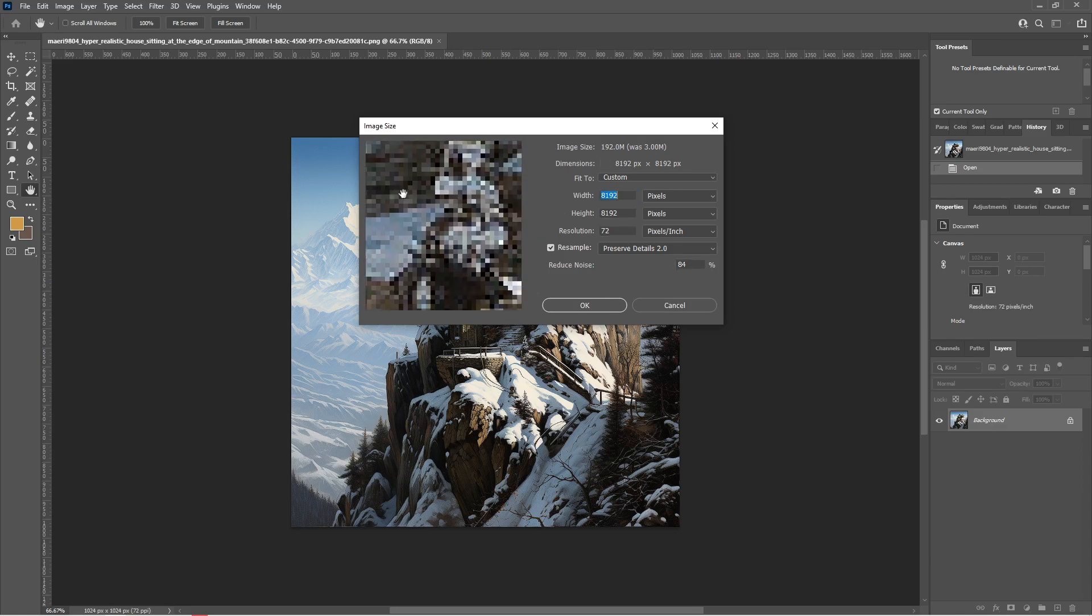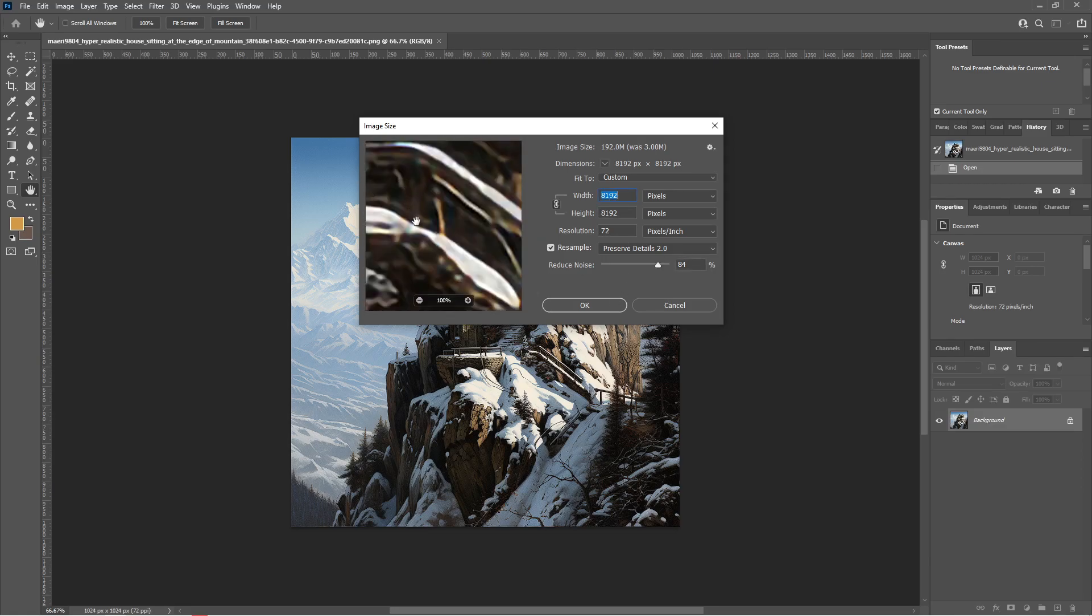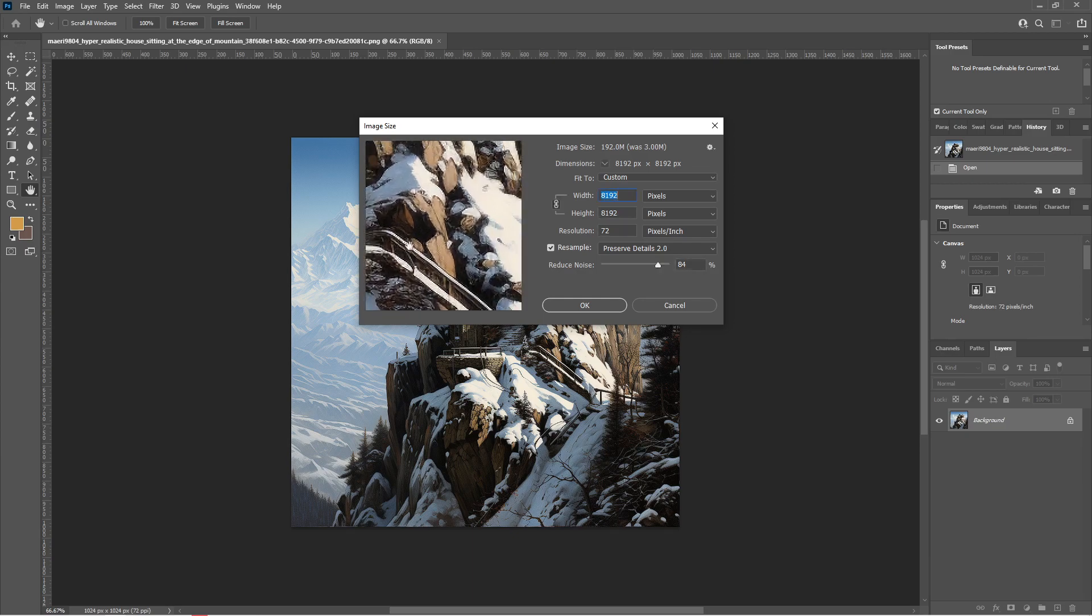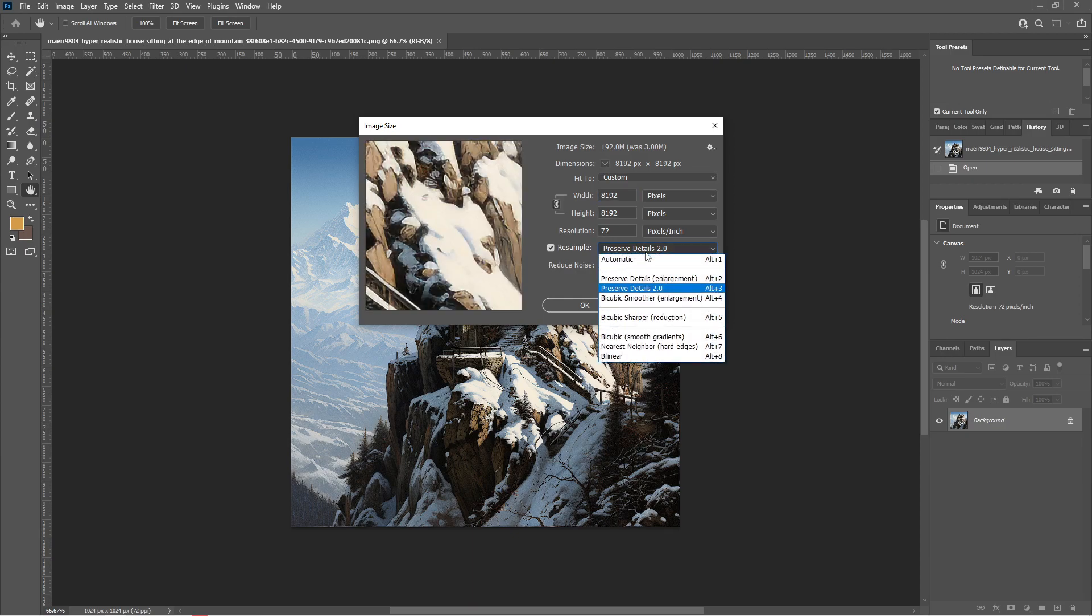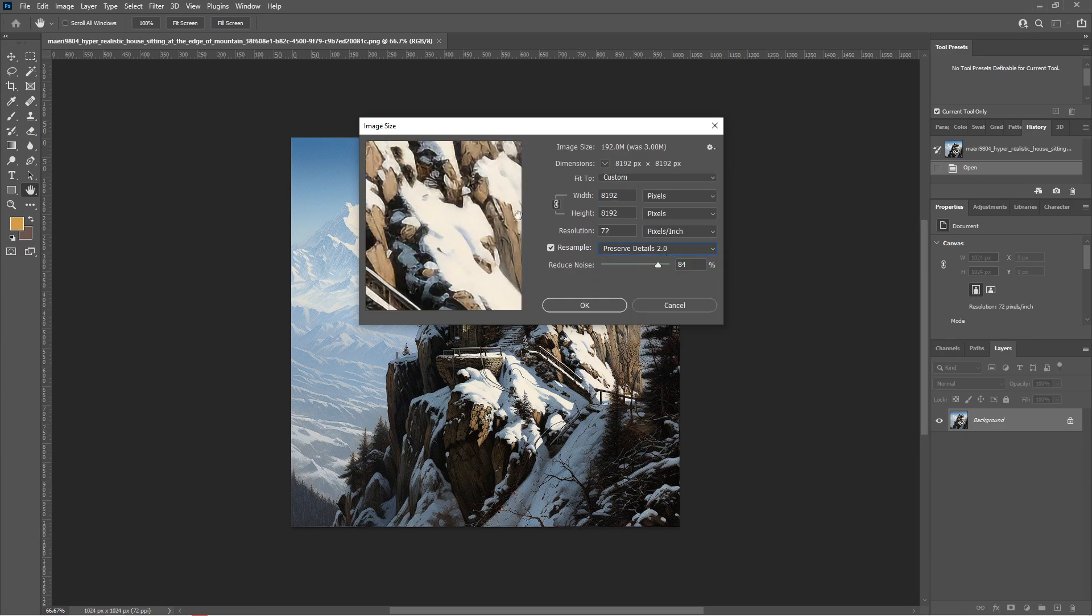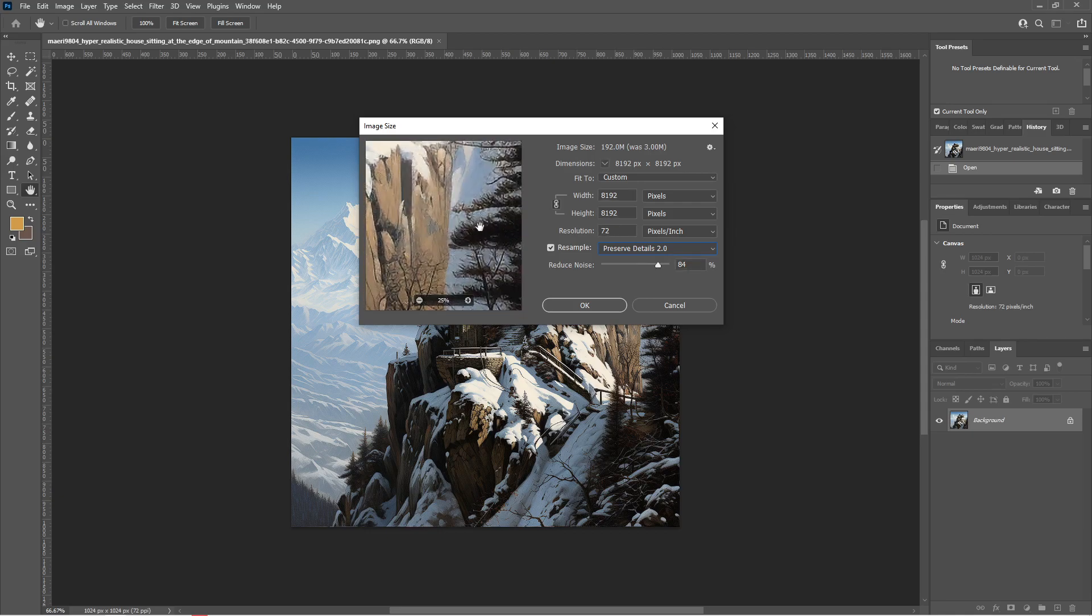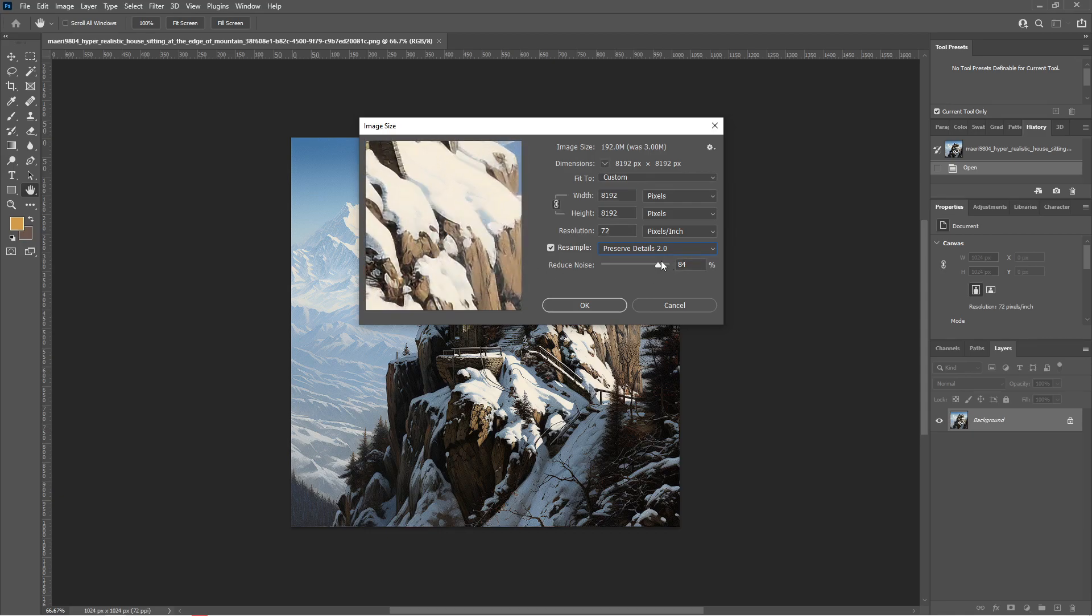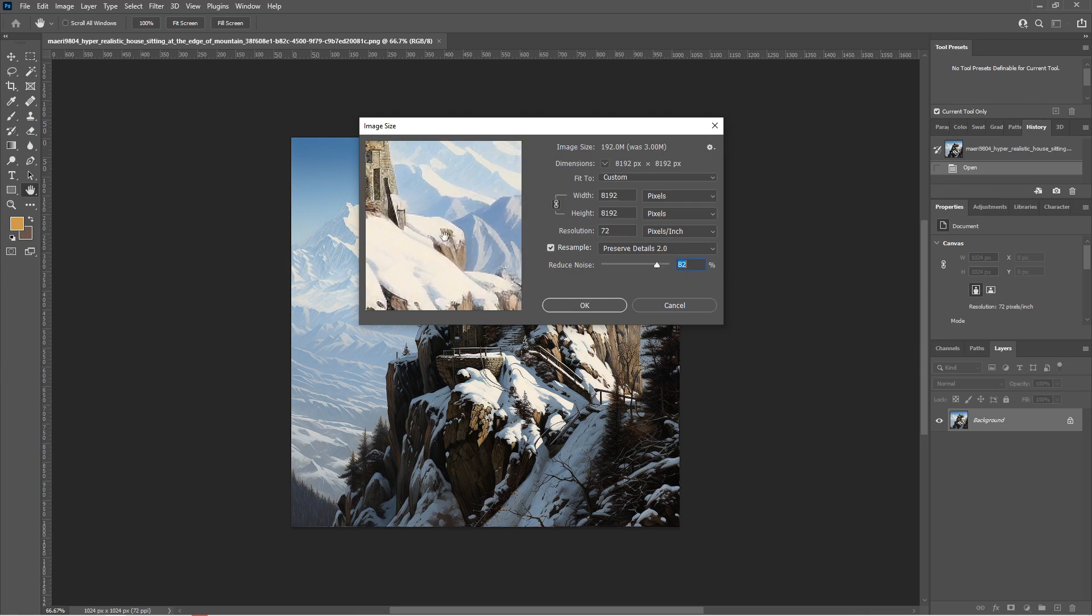After that, make sure to change this preserve details 2.0 to avoid noises that the stretching of images made. After this, just adjust this to balance the smoothness and noisiness of your image.